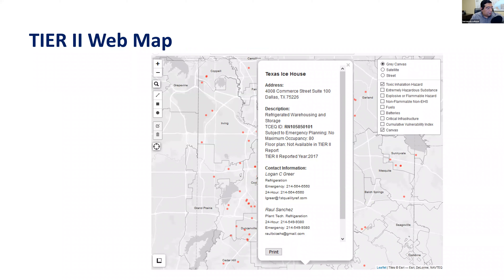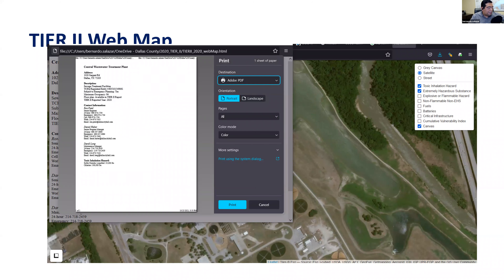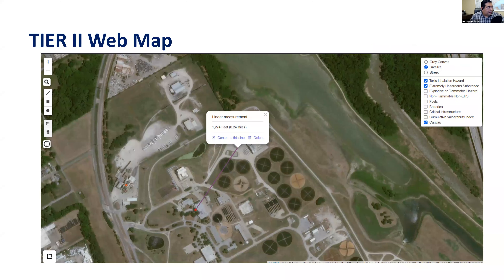We added a bit of JavaScript to enable printing, and included the ability to draw or annotate the map as needed, and edit shapes. We also brought in additional data layers to the web map to enhance its utility for emergency managers.